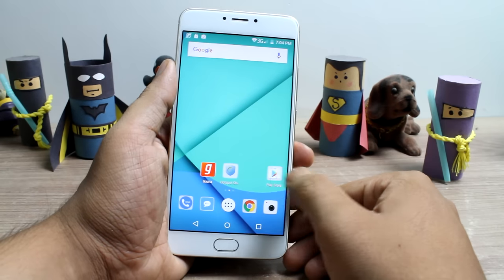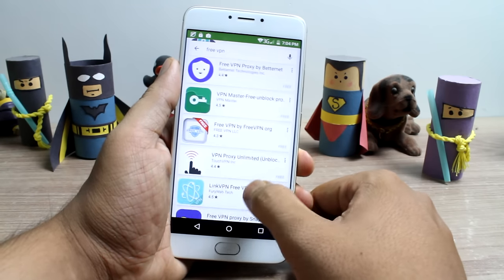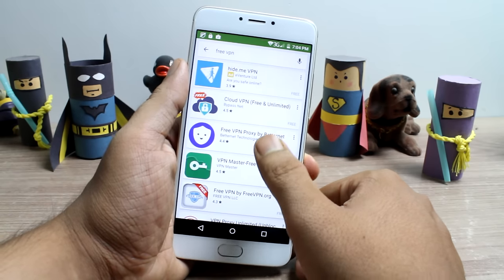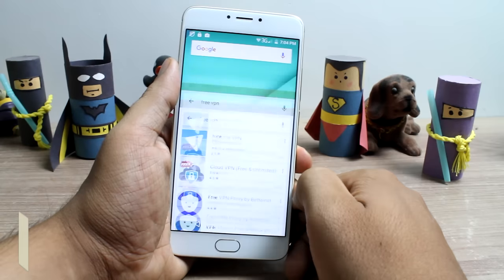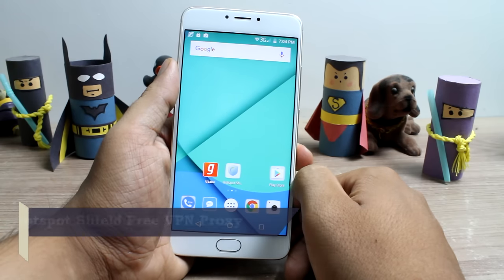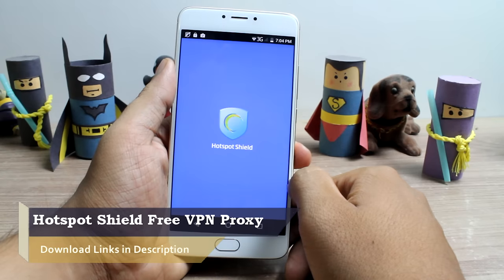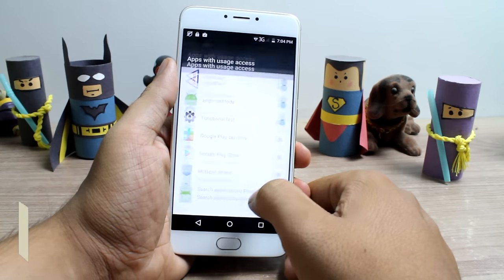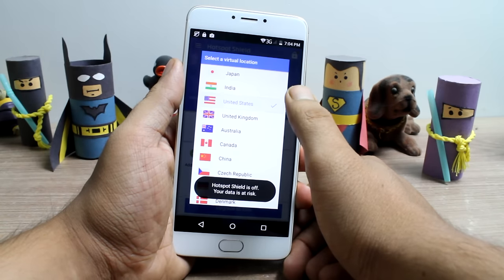The first thing that we'll have to do is install a VPN app on our Android devices. There are quite a few free VPN apps available, but I have selected Hotspot Shield Free VPN Proxy for the task. Once you have installed and downloaded the app, launch it and then select the US server and finally start the VPN connection.